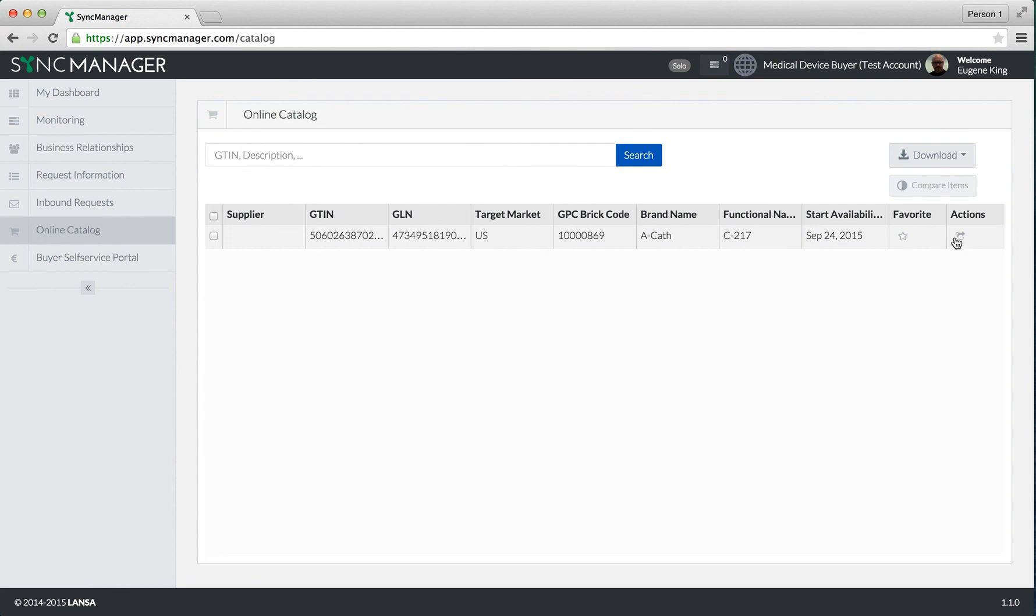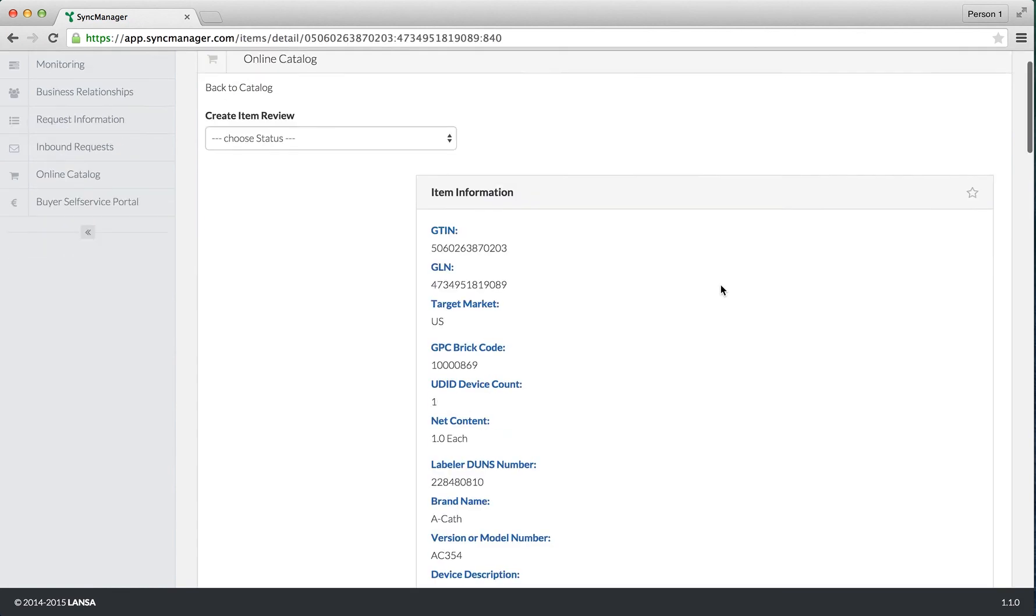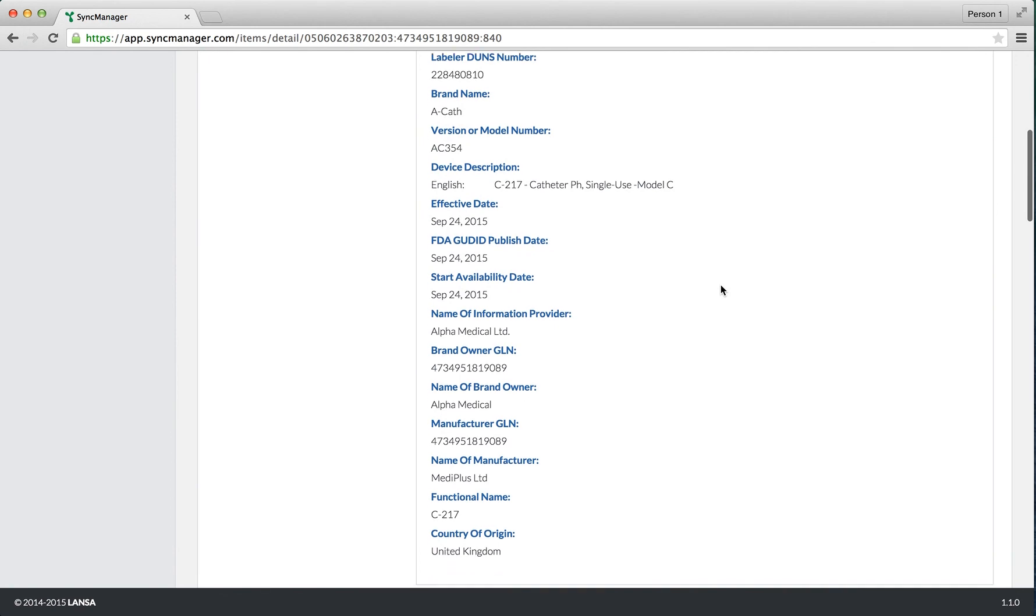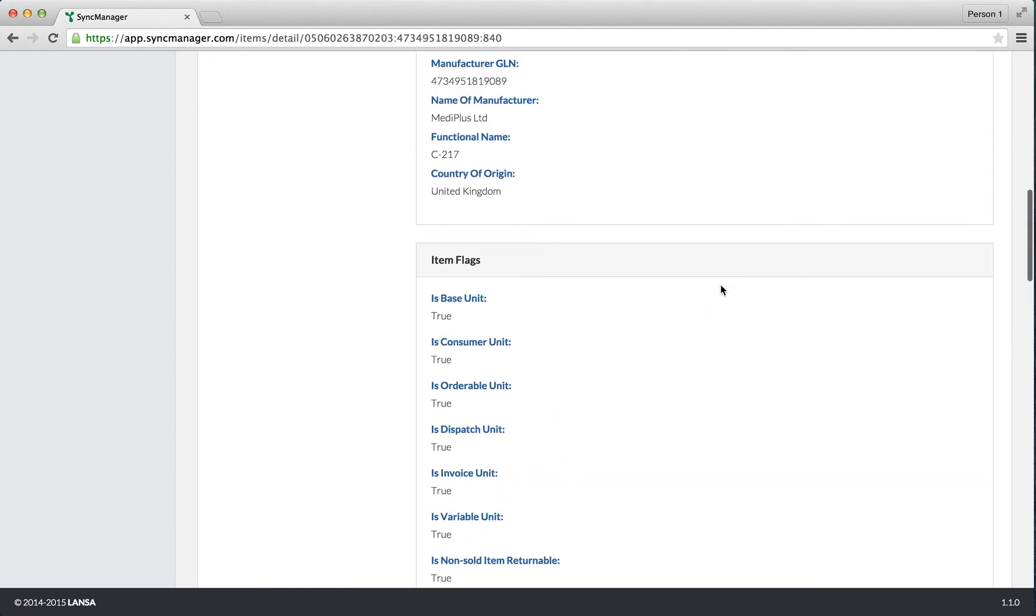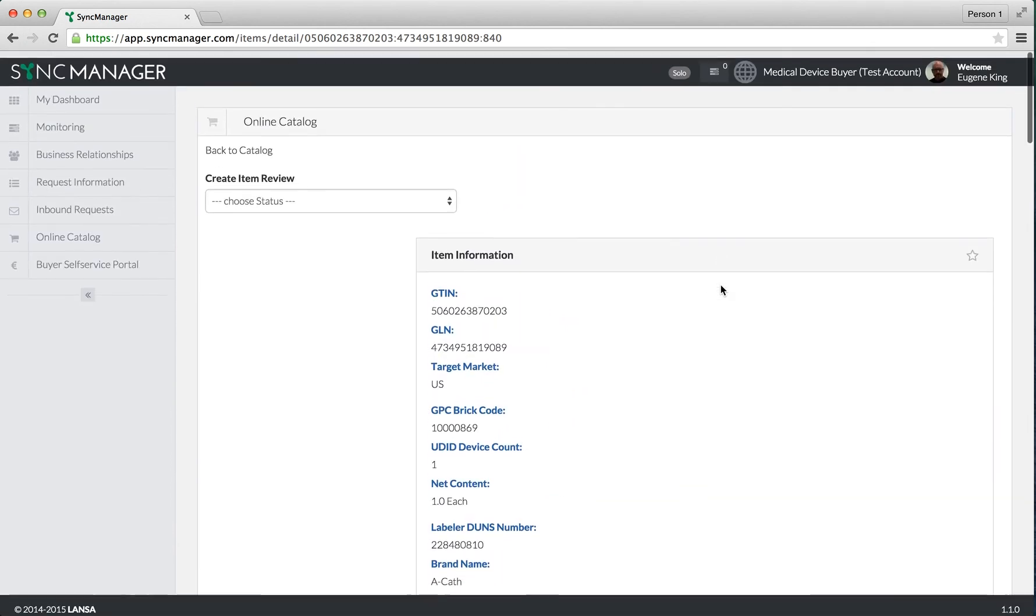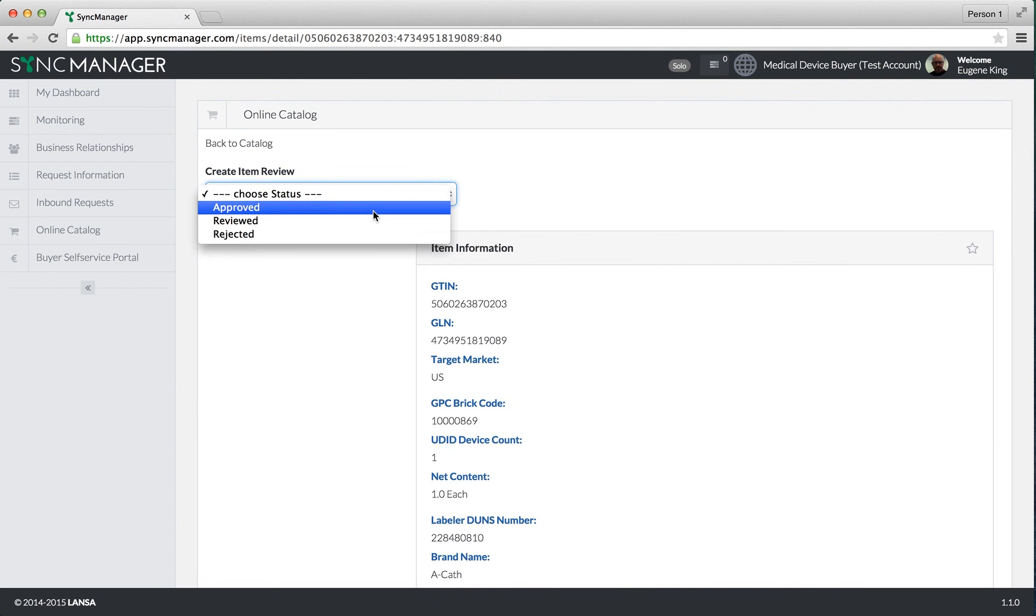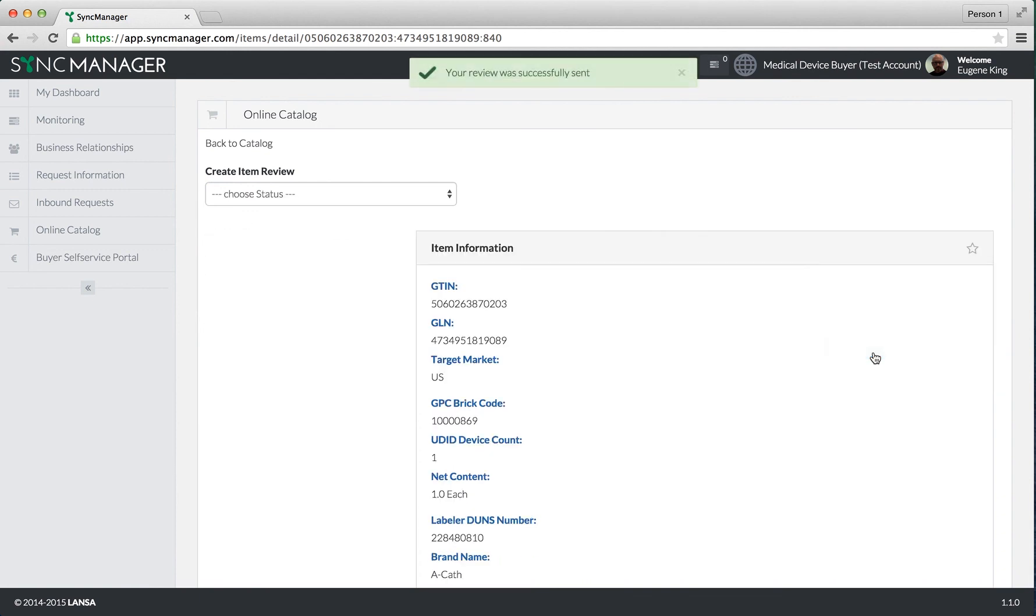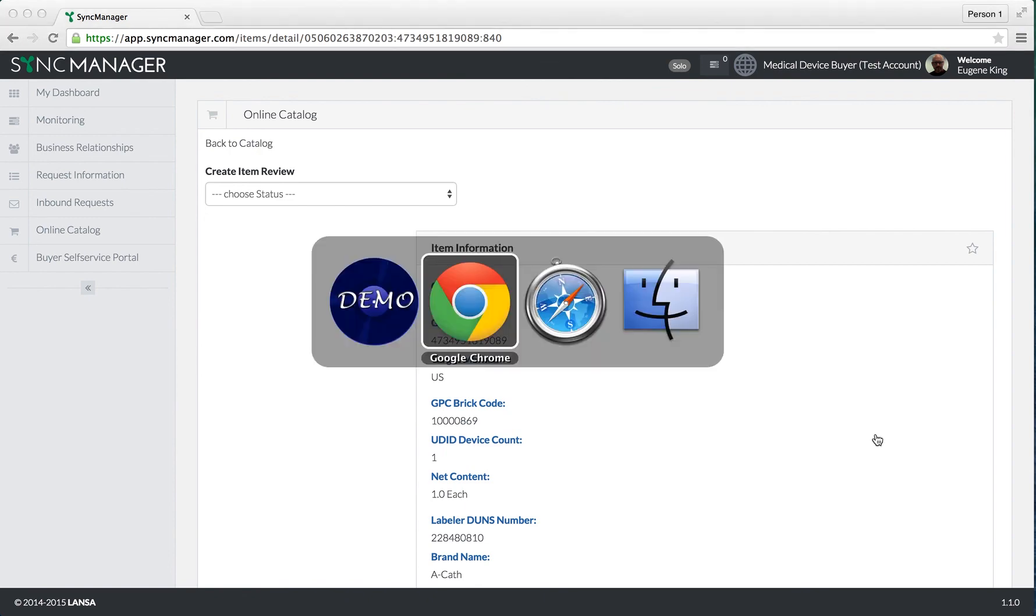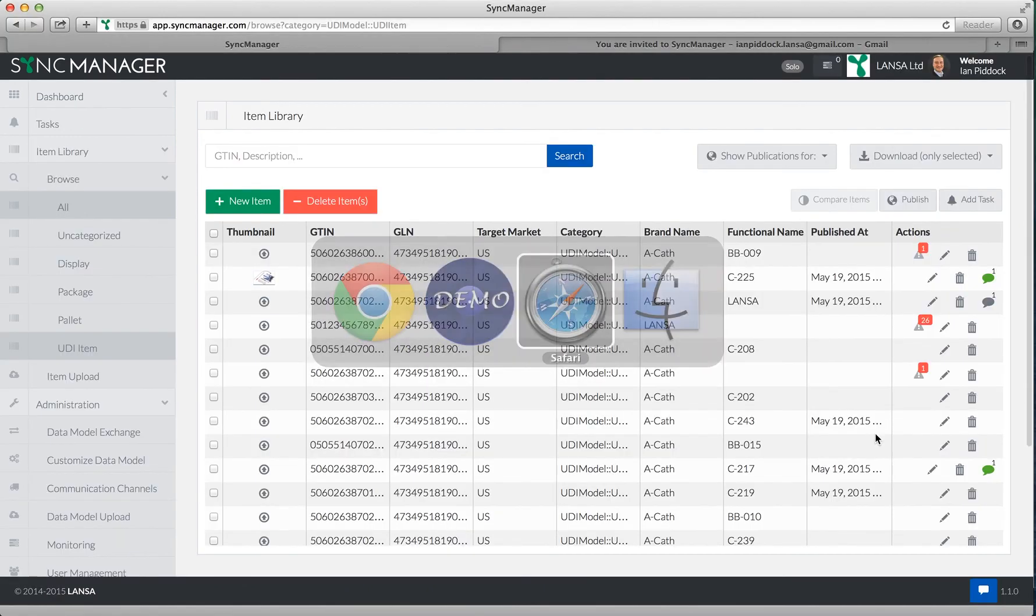I can now take an action. I can view that item. Here's all the product information. Now I can approve, review, or reject that item. I'm going to select approve, send review, and that's now going to create that synchronized product item.